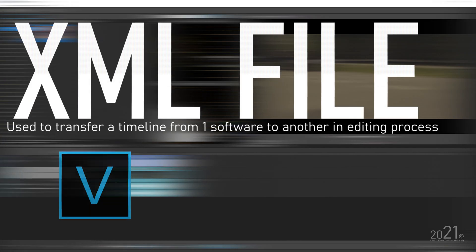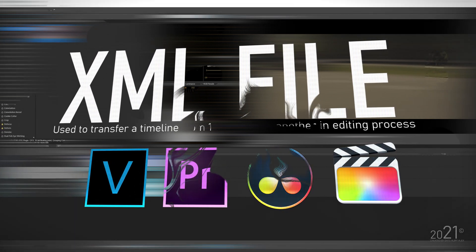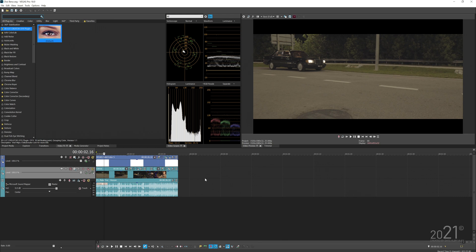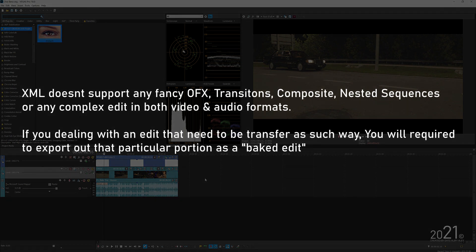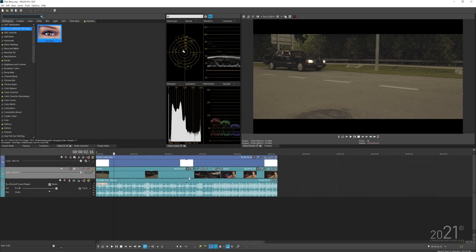In order to round trip between these two programs, you use an XML file. For those who don't know, XML is a universal language between editing programs — like Final Cut, Premiere, Vegas, DaVinci, HitFilm, and more. Each program can read another program's timeline using XML, but the downside is that XML doesn't transfer any effects applied to your video or audio.